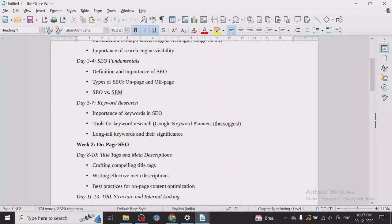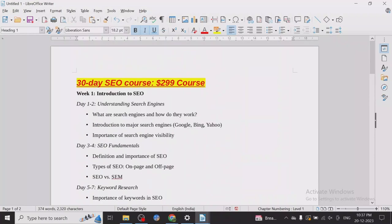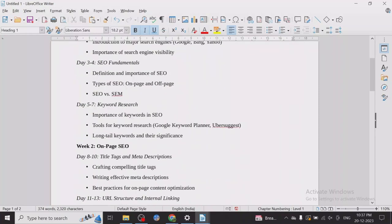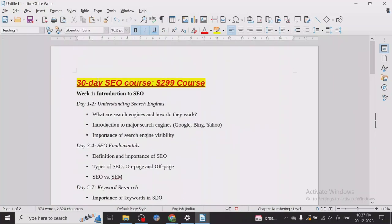I'll be taking you all through this whole journey, from basic to advanced. By the end of this course, you can work with any SEO agency, work on your own projects fairly comfortably, run your own websites, or work with any clients. So let's just start without wasting more time.